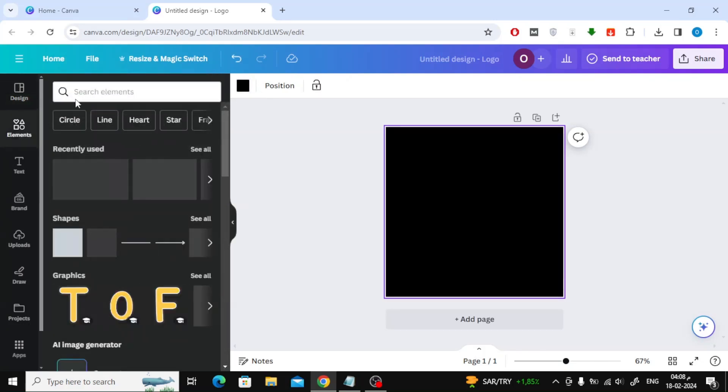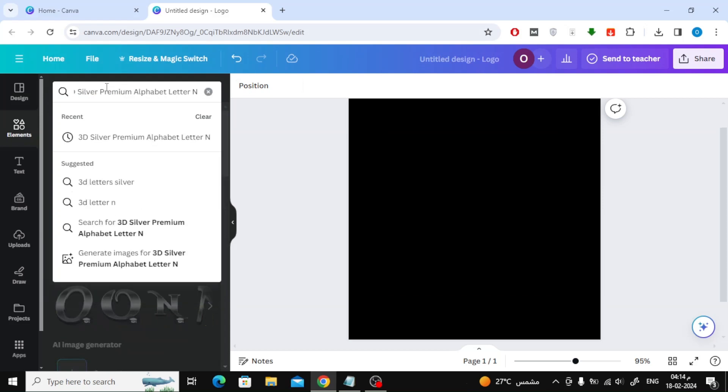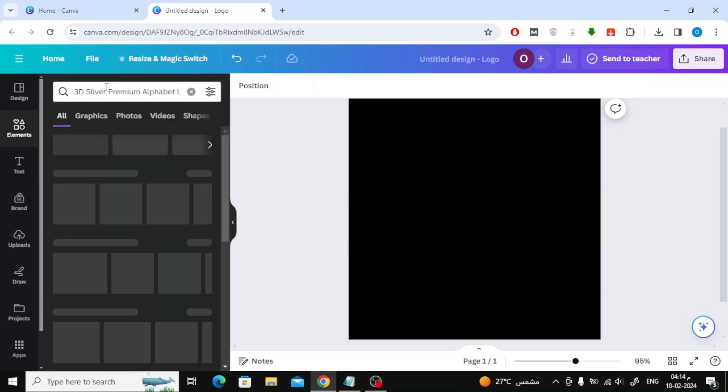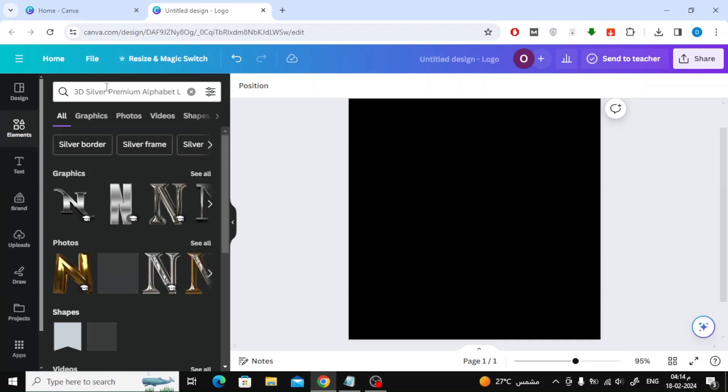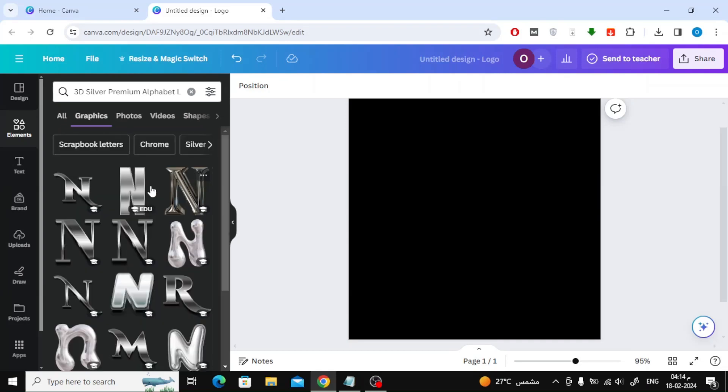Now from the elements section, type the following in the search: 3D Silver Premium Alphabet Letter N. After that, open the graphics section. Now add the letter N to the design.